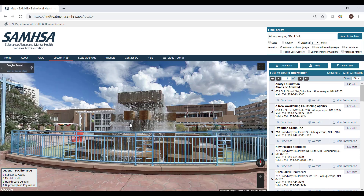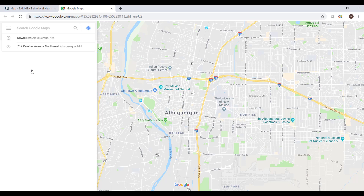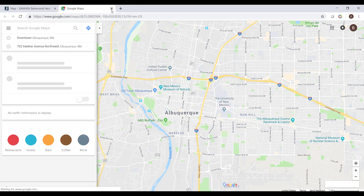If you want to view the location in Google Maps, click on the pin icon in the gray current location box. A new tab will open and populate the location in Google Maps. To return to the locator, close the new tab.